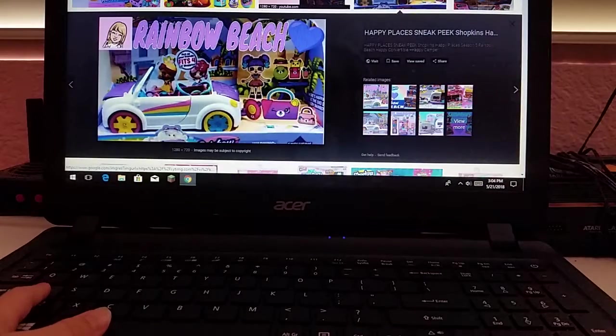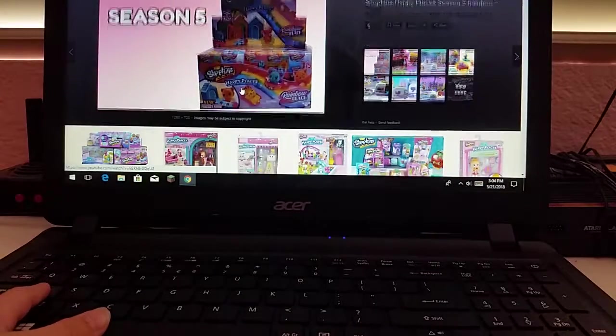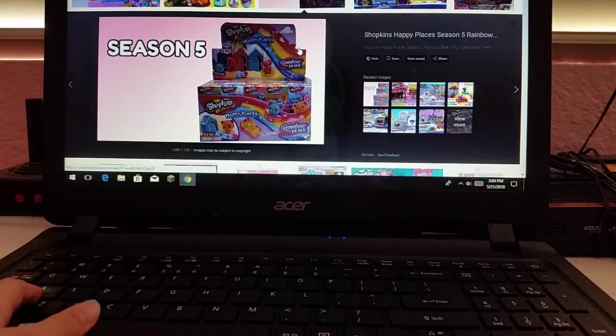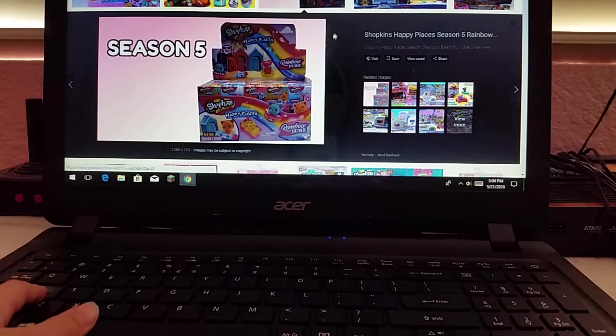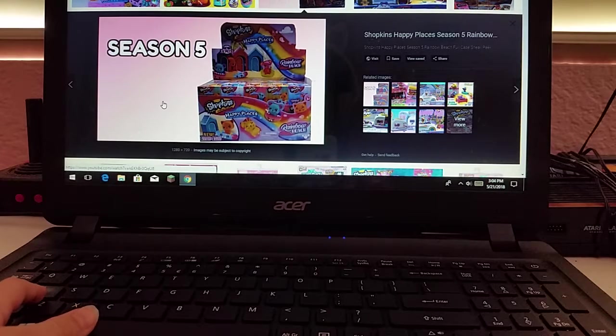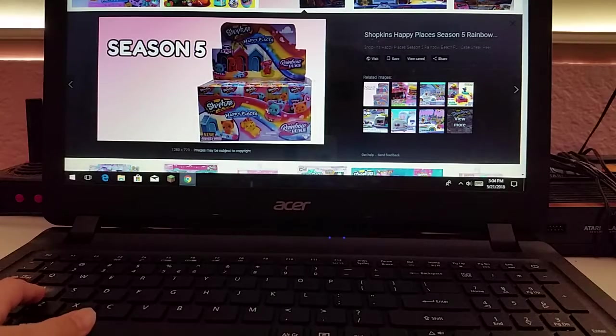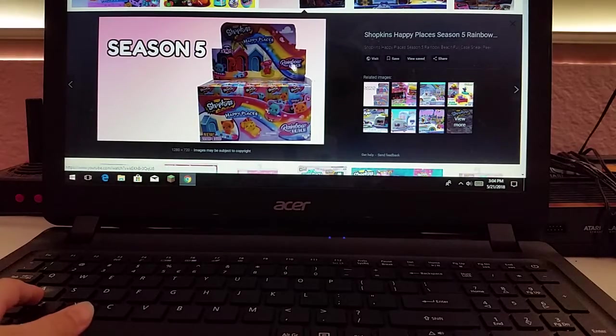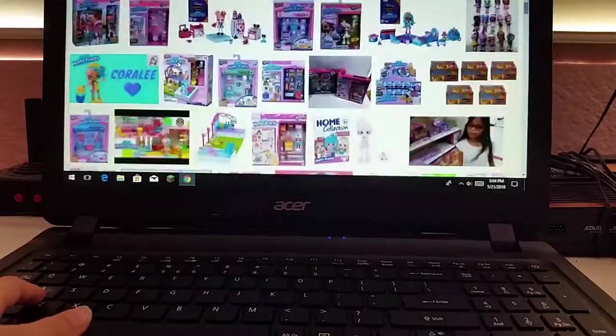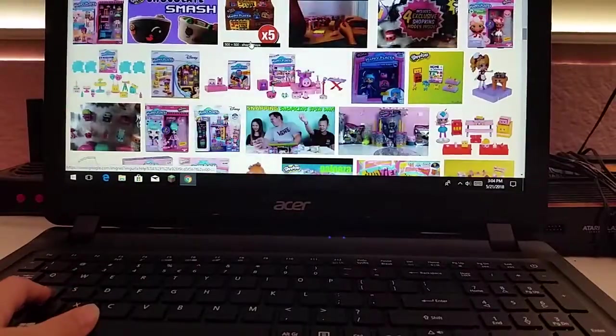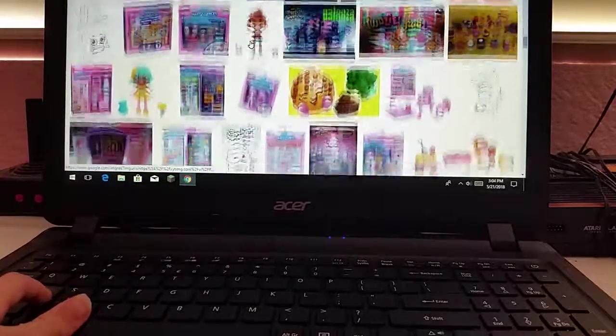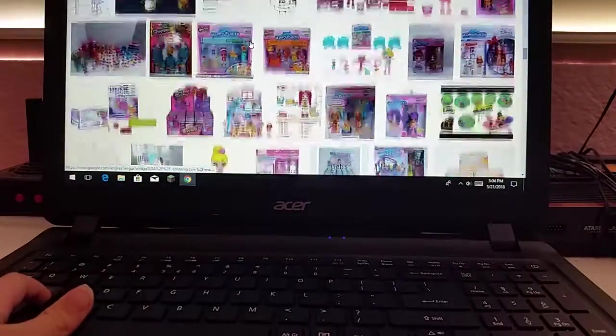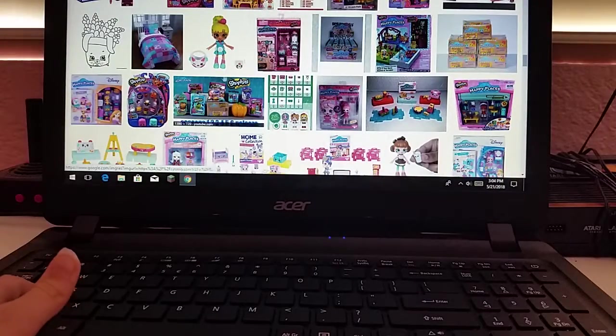Here's another picture. I'm going to show you this picture. These are the Happy Places Rainbow Beach Pets. These are all the Happy Places Pets they're coming out with. So, that's good. Somebody did that.